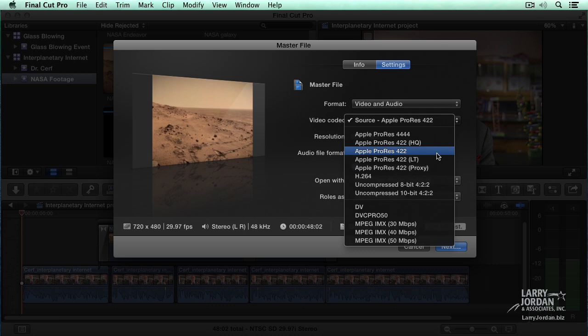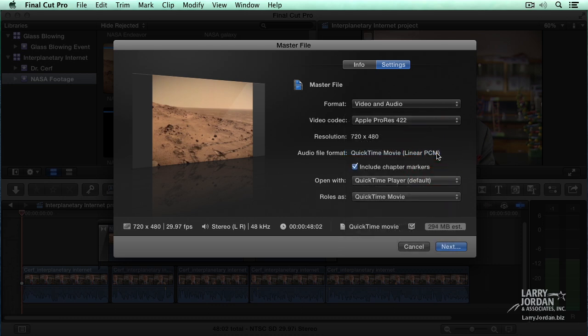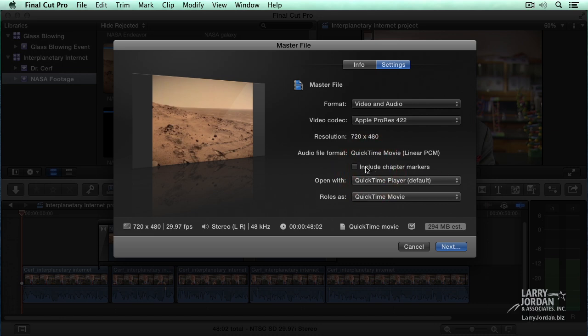You can change the codec from this pop-up. QuickTime movie linear PCM means uncompressed audio. That's absolutely the best choice. If you want to include chapter markers, and we haven't created any, you would check this. I'm going to uncheck it, because there's no markers or chapter markers in this project.